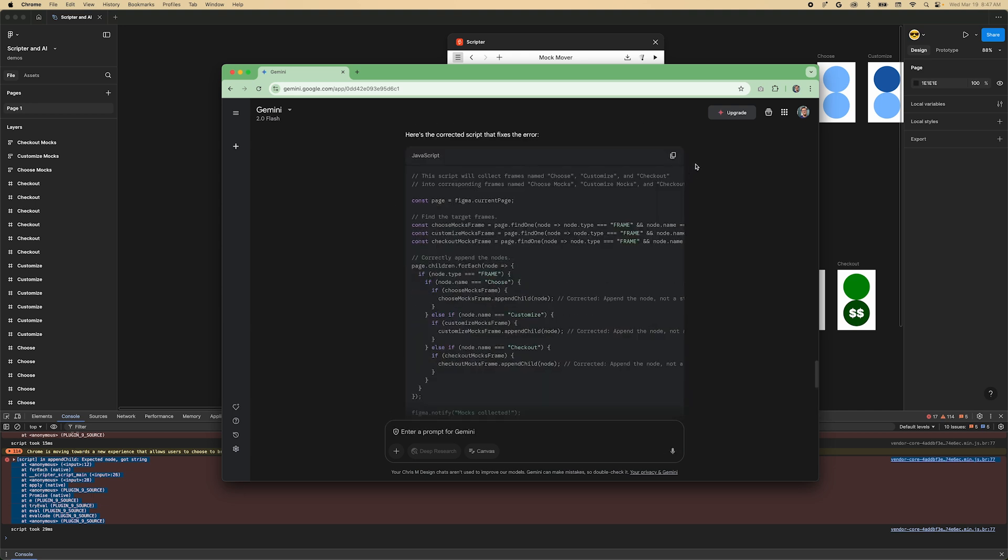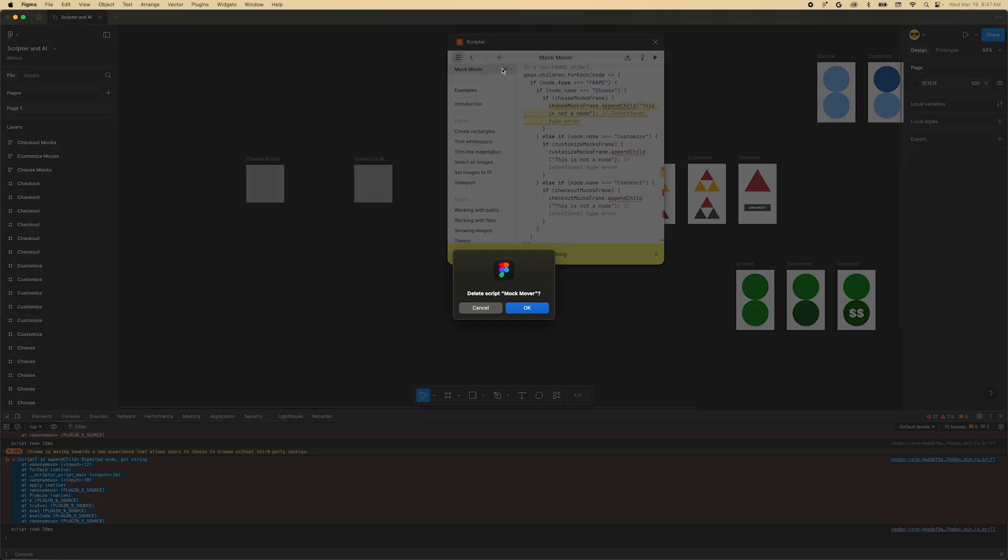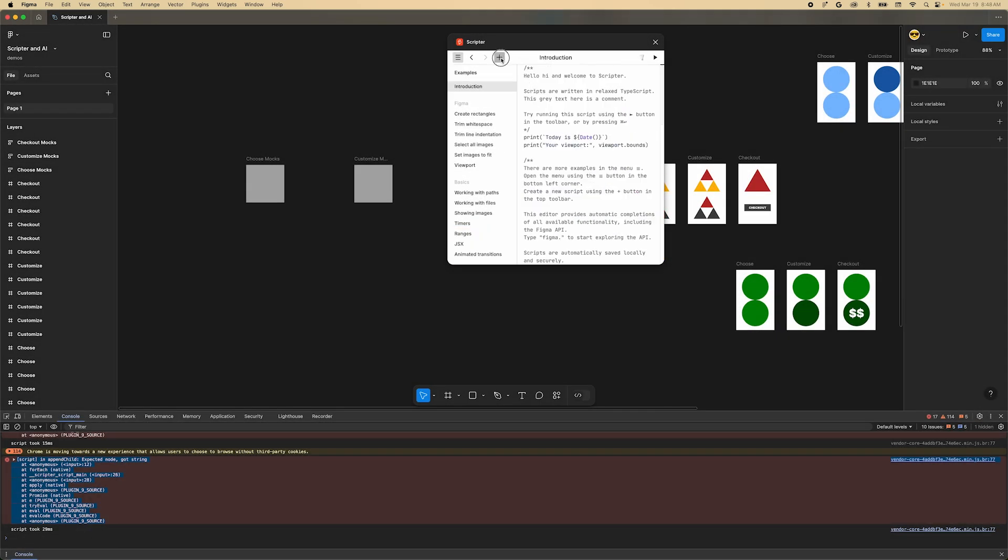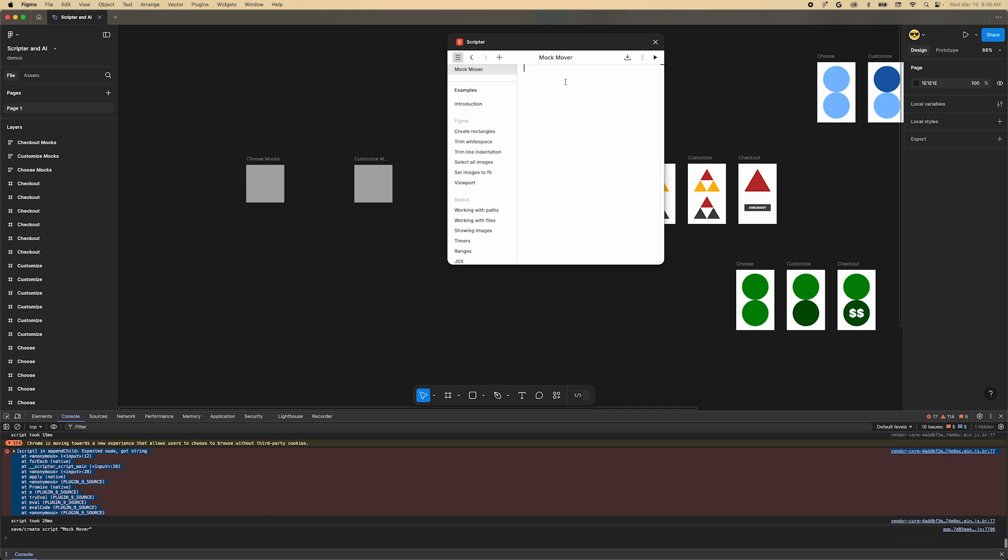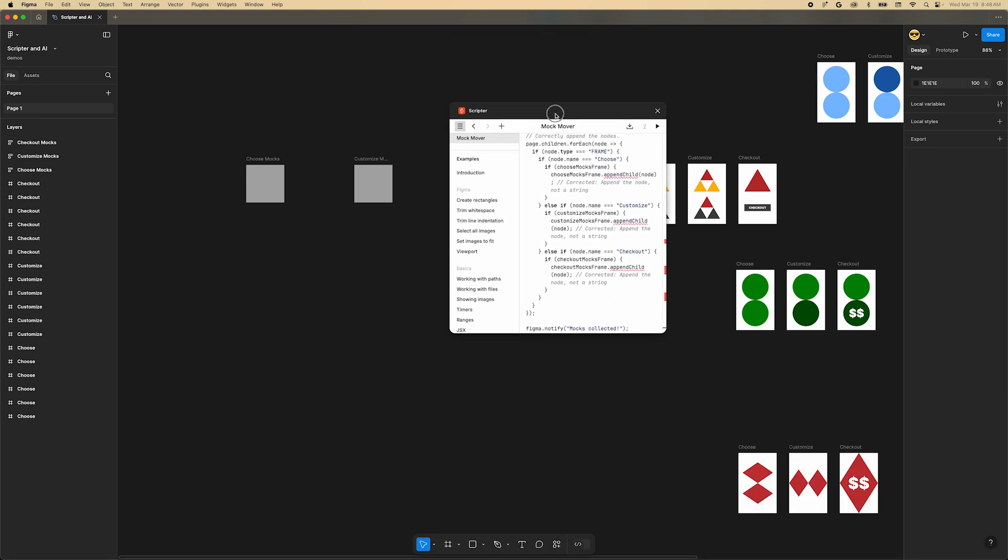Copy the script and head back to Figma. I've found that Scripter does better if you remove the script and create a new one. I've had times when it leaves trailing bits of code and things don't work. Click the X next to the name of the script in the sidebar to remove it. Then click the plus again to create a new one. Name it again. Paste in the updated script. And then press the play button in the upper right to run it.